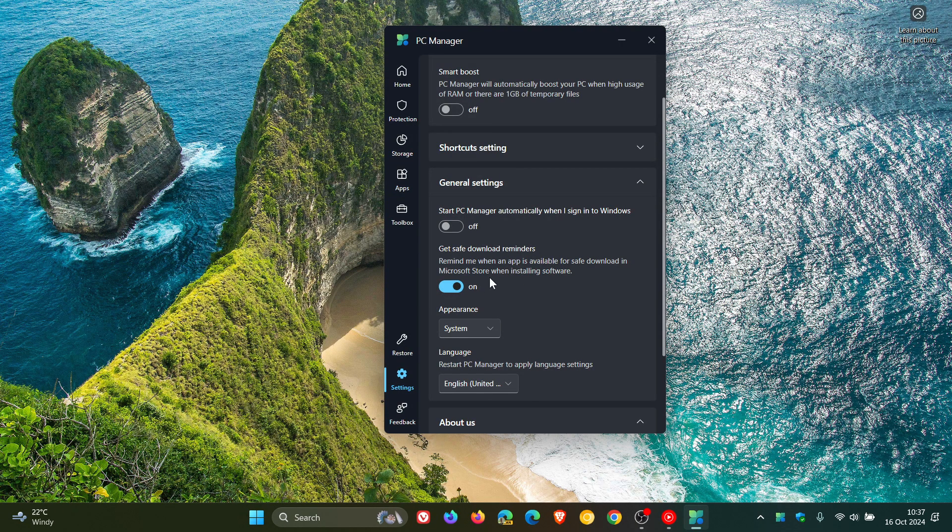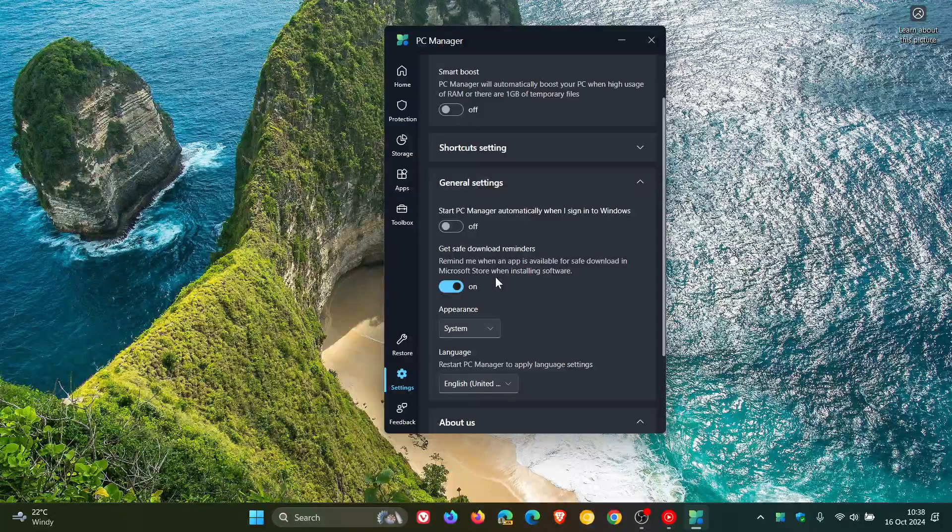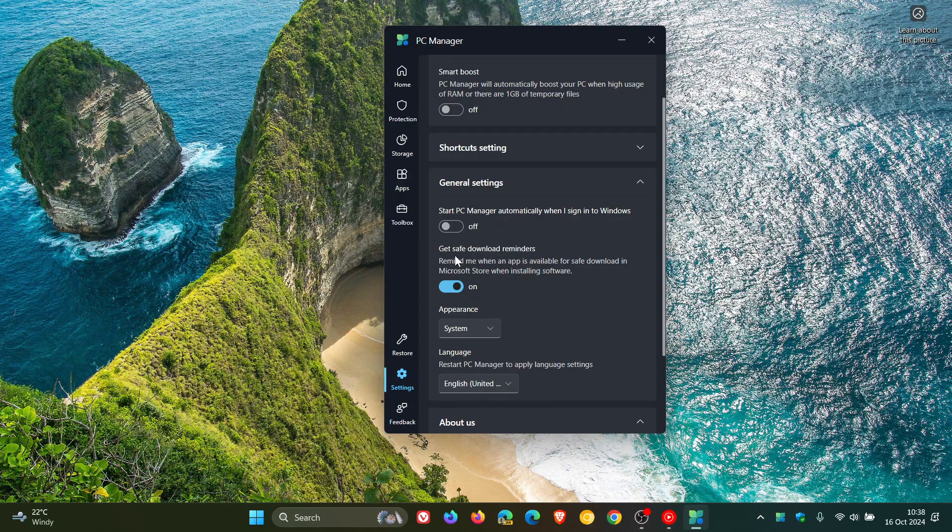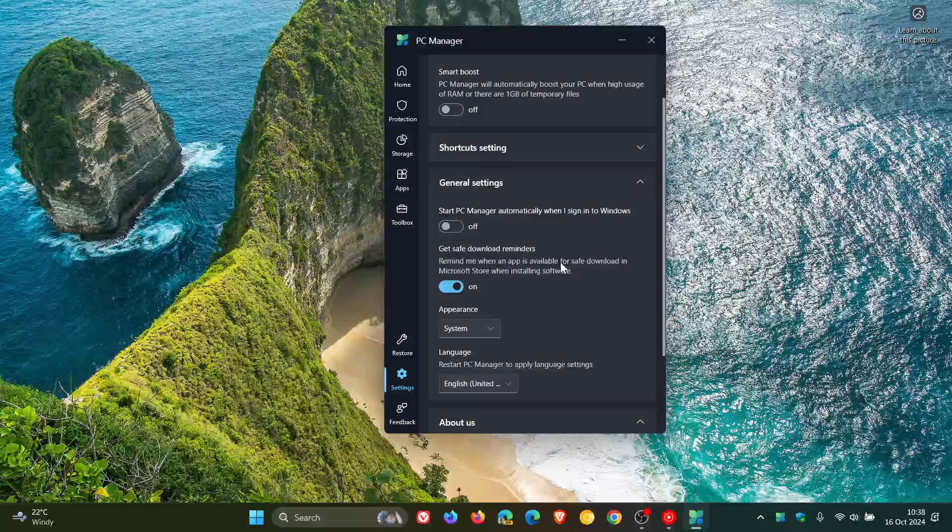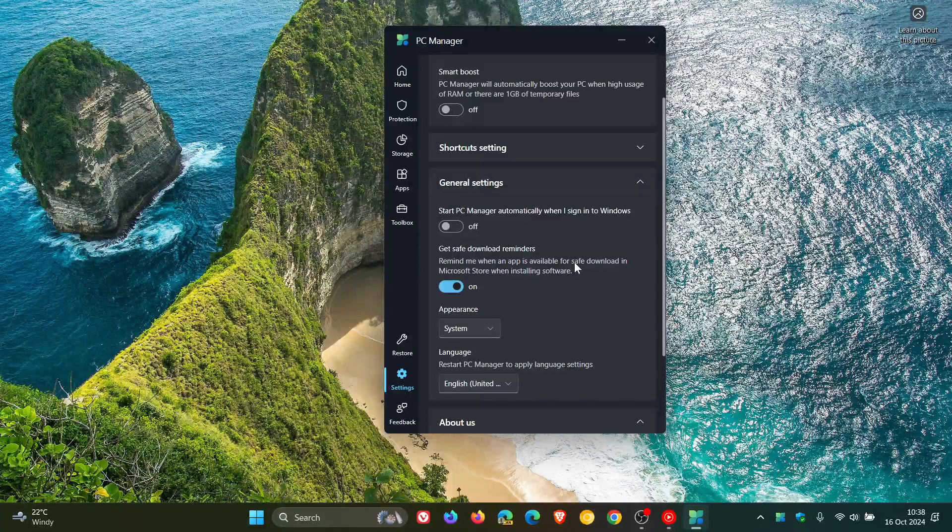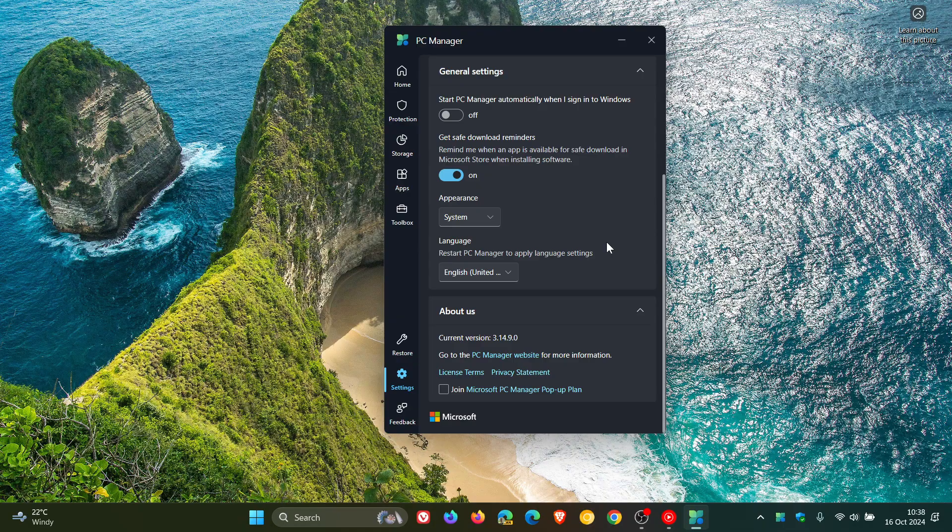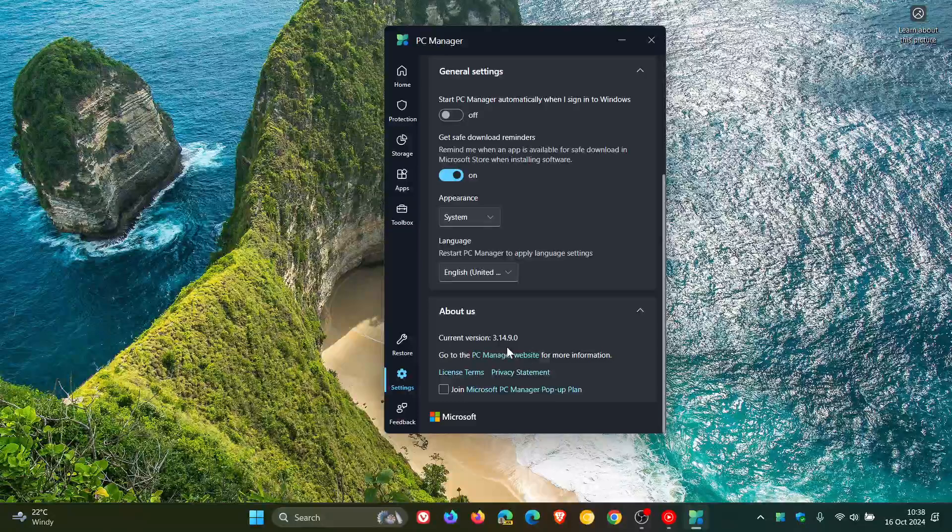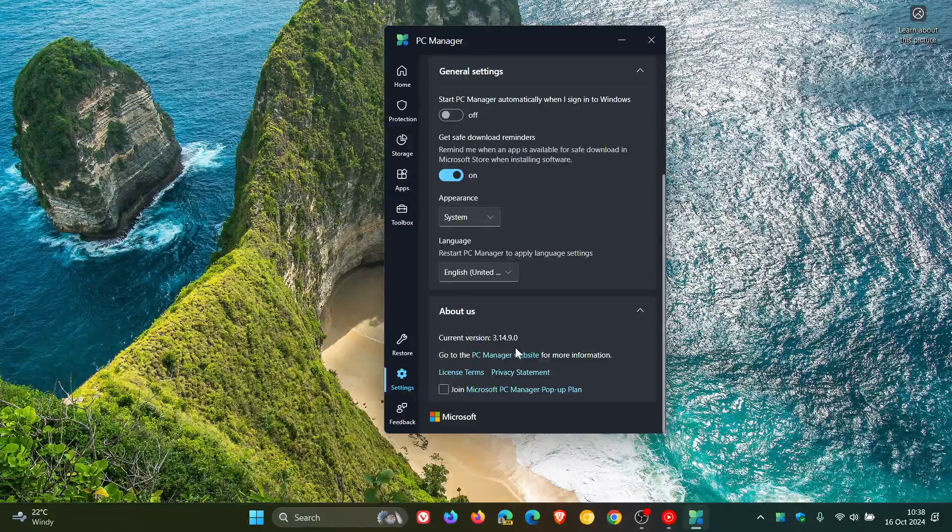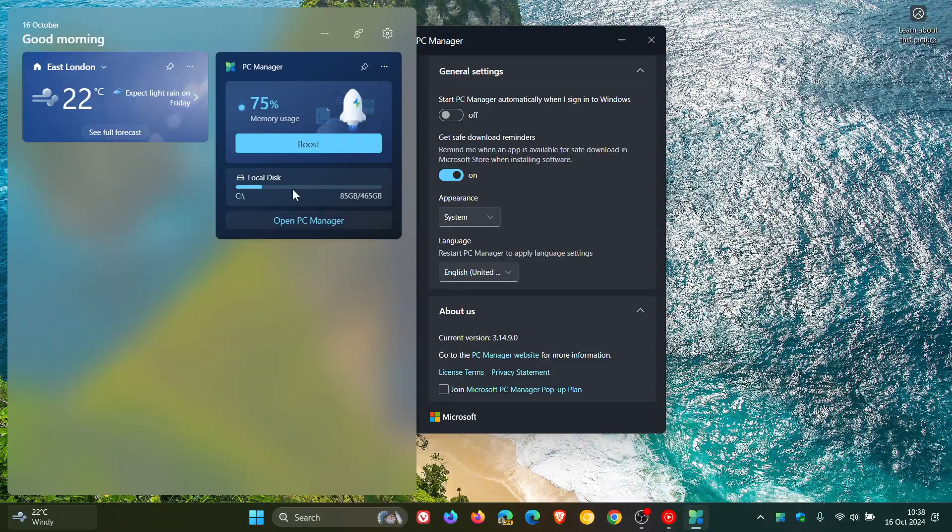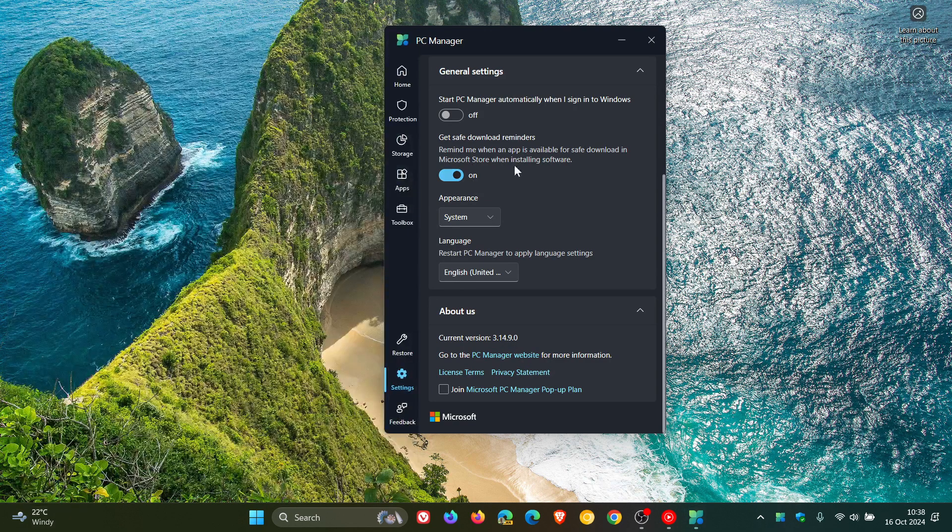So I don't download a lot of apps from the Microsoft Store, but I'm going to leave this on and just see what happens. But just bringing that to your attention, Get Safe Download Reminders, that's also been made available with this latest update. And the latest version in build you need to be on for all this to take place is the current version 3.14.9.0. So that includes the new PC Manager widget and this Get Safe Download Reminders.